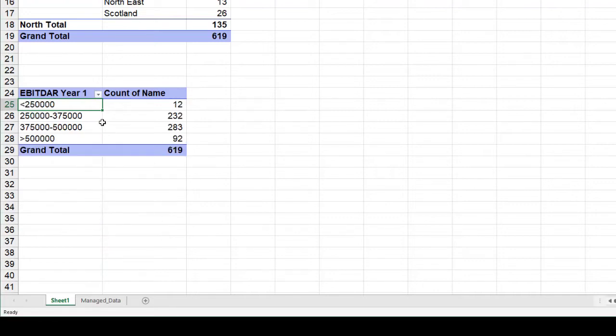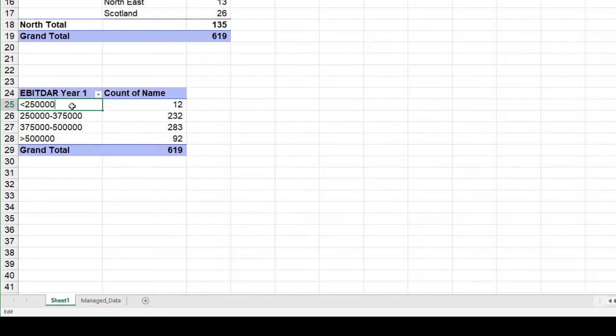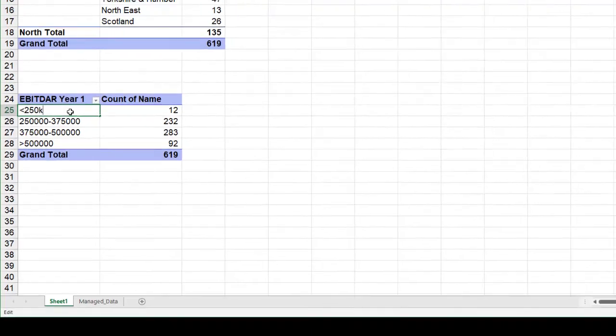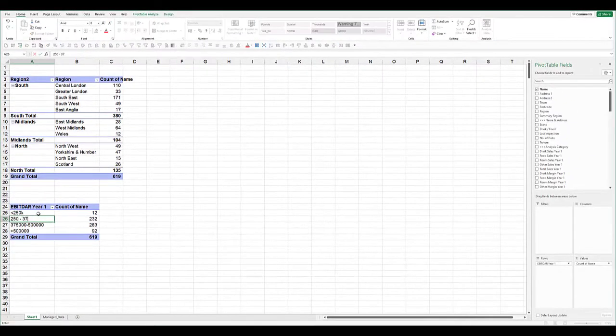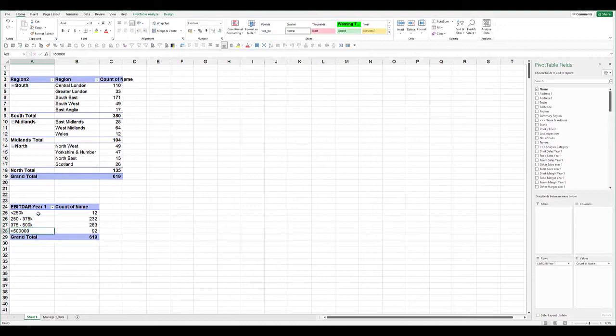Excel has then immediately grouped it together. These are editable, so if we want to just tidy these up, and the final one: all greater than 500,000. Voila.